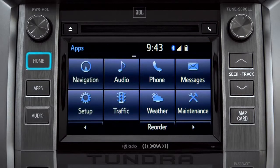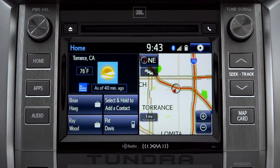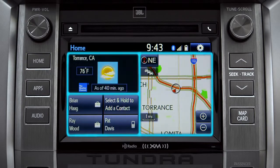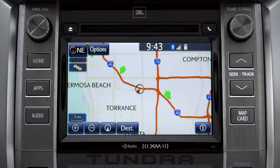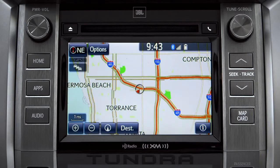Home is probably the button you'll use most frequently. It takes you directly to a home screen you can customize to include the two or three features you use the most. Tap the feature and it will go full screen. To get back, just press the home button again.